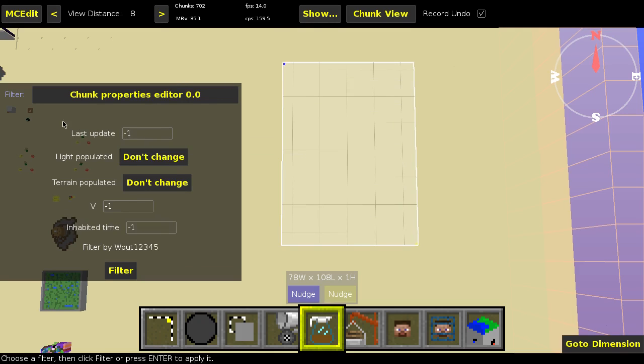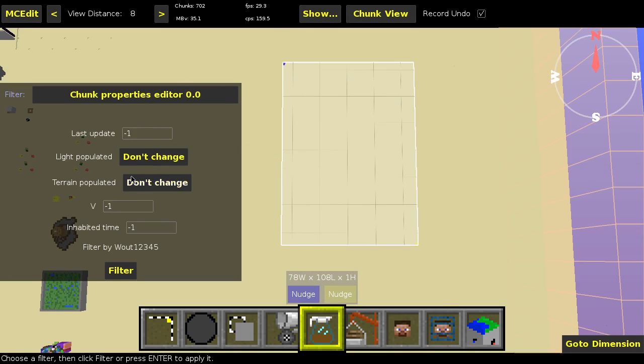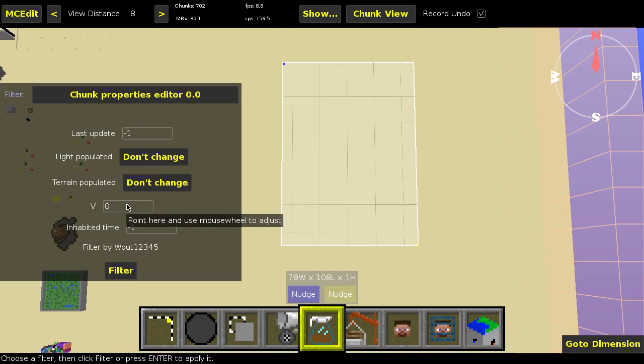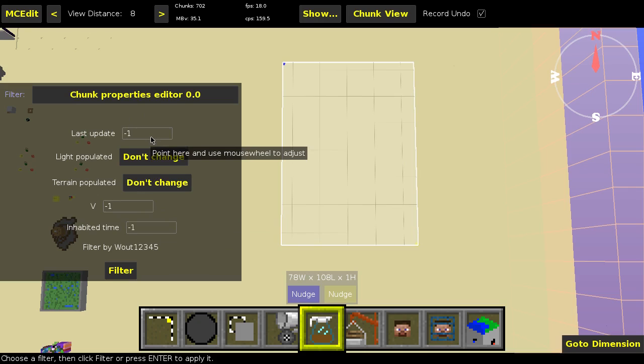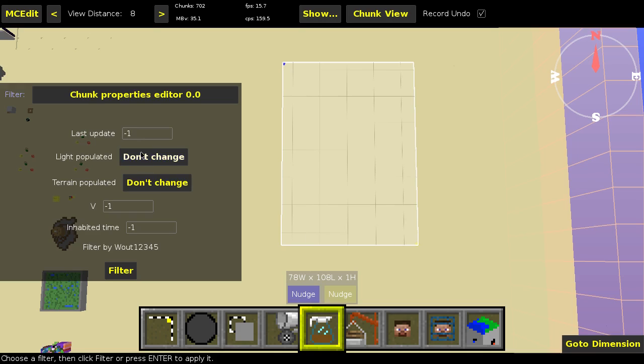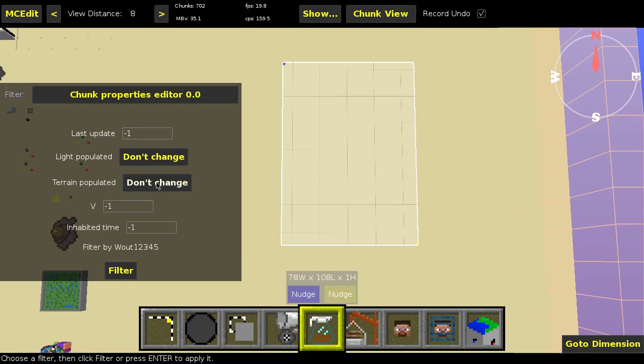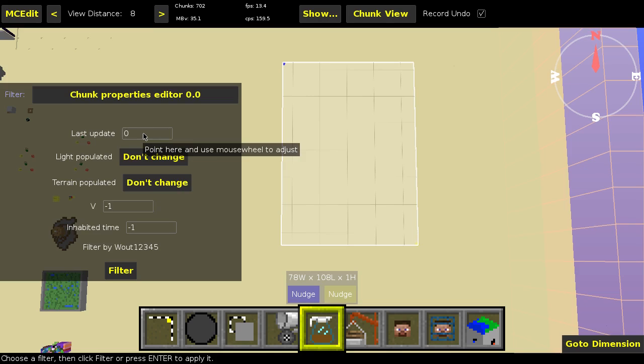So first of all, this is the main, the default setting. If you leave all of these, these are like integer tags, if you leave them to minus one, then they won't actually get set. They will stay the way they are, so you don't actually edit the chunks. Then, if you keep don't change over here, of course, it also doesn't change anything either. Only if you go to like 0 or 1, it will start actually setting that to every chunk in the selection.